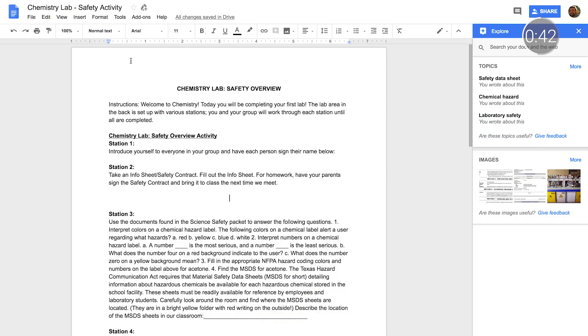Less time spent switching between apps and tabs means more time to polish your ideas. Now that I've clicked into Explore, it's automatically scanned the content of my Doc to provide some suggestions of useful resources, like the lab manual I'd created for an earlier class.